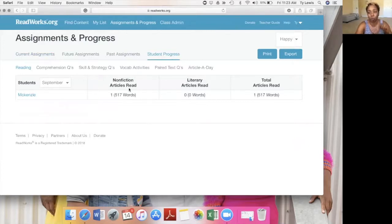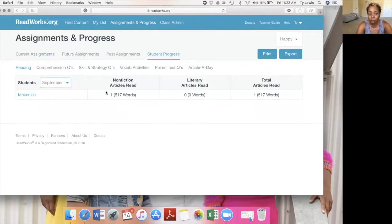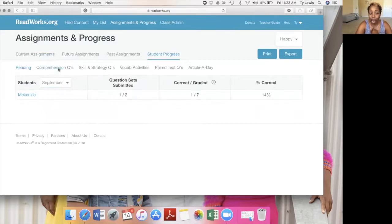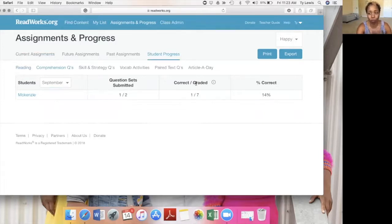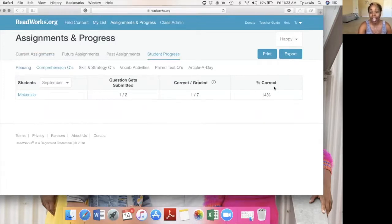I clicked on an assignment, and it shows you the students right here as well as the month, the articles read, if they're nonfiction or literary articles, and the amount of articles that the student read. If you go here to the comprehension questions, it shows the questions submitted and the correct graded. ReadWorks grades this for you — you don't have to do any work. The only time you're grading is on the written response. And the percentage correct.